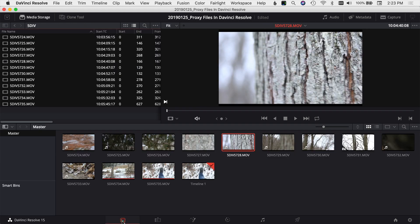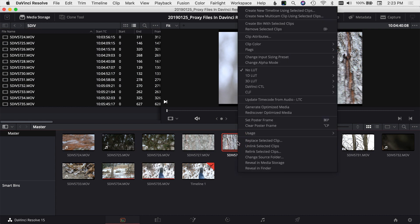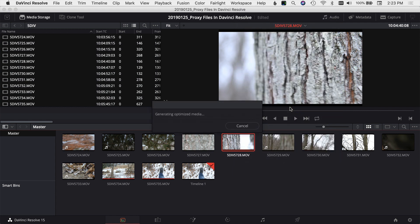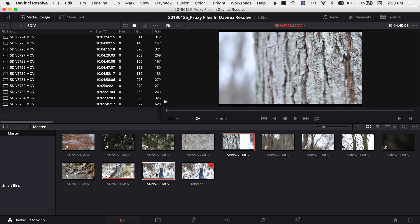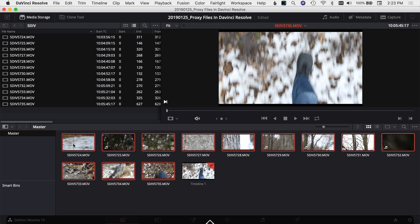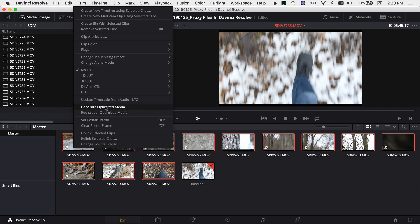Now that I have that saved, I'll come back to my media tab and select one of the files. I'll right-click on it and come to 'Generate Optimized Media' and select that. Then Resolve will optimize the media — you want to do that for all your files. It's going to take a little while. I'll select all mine right now, go to 'Generate Optimized Media,' and we'll be back in a few minutes when it's done.